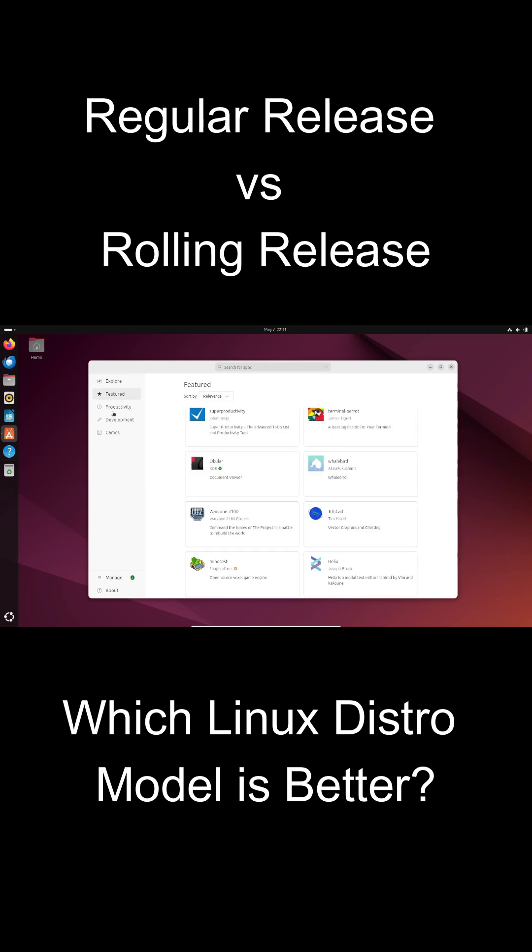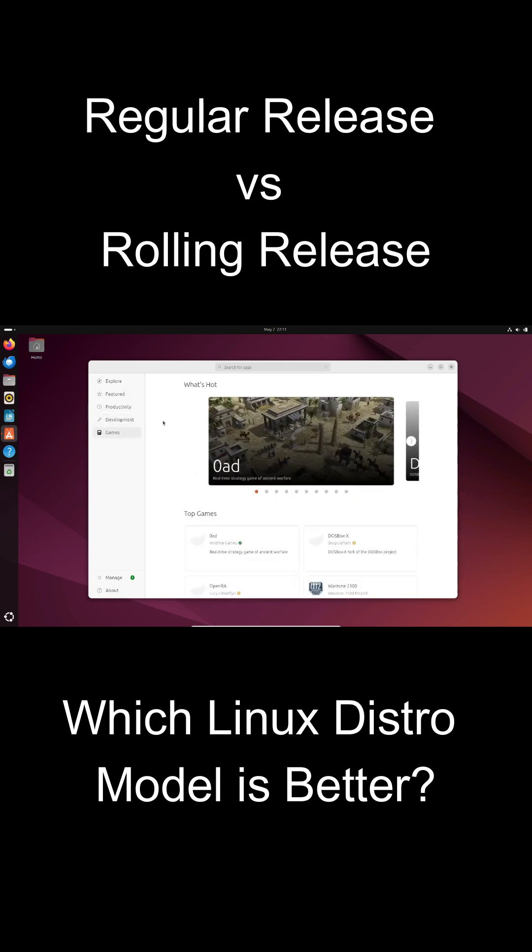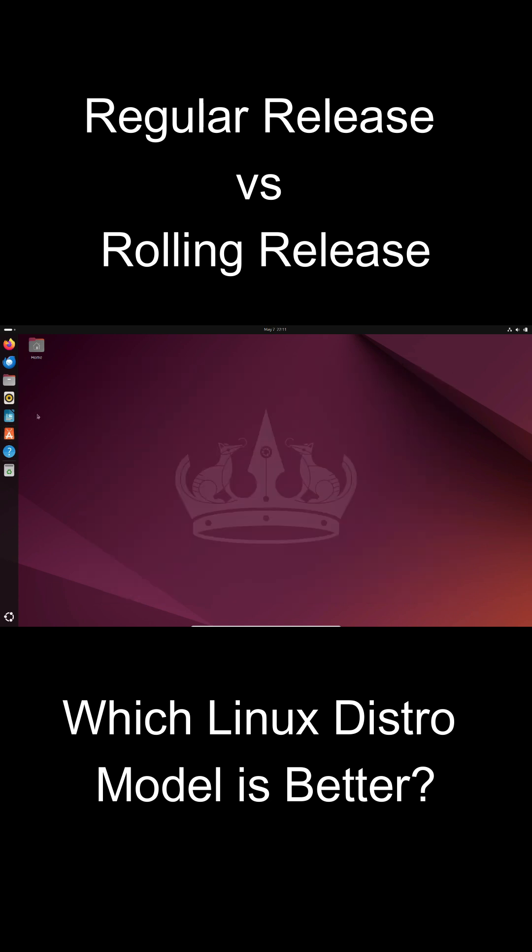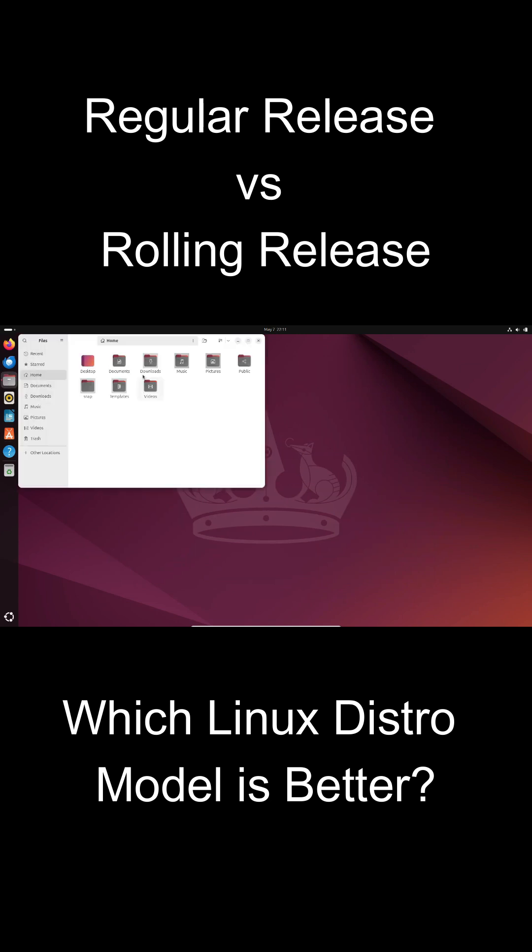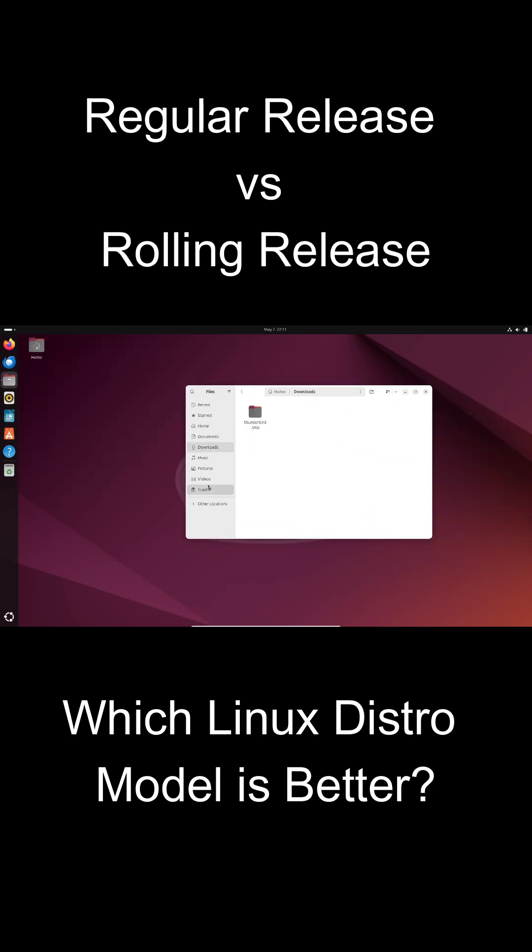Alright, let's start with regular release distributions. A regular release Linux distribution follows a fixed schedule for releasing new versions of the operating system. Think Ubuntu 24.04 or Fedora 40.